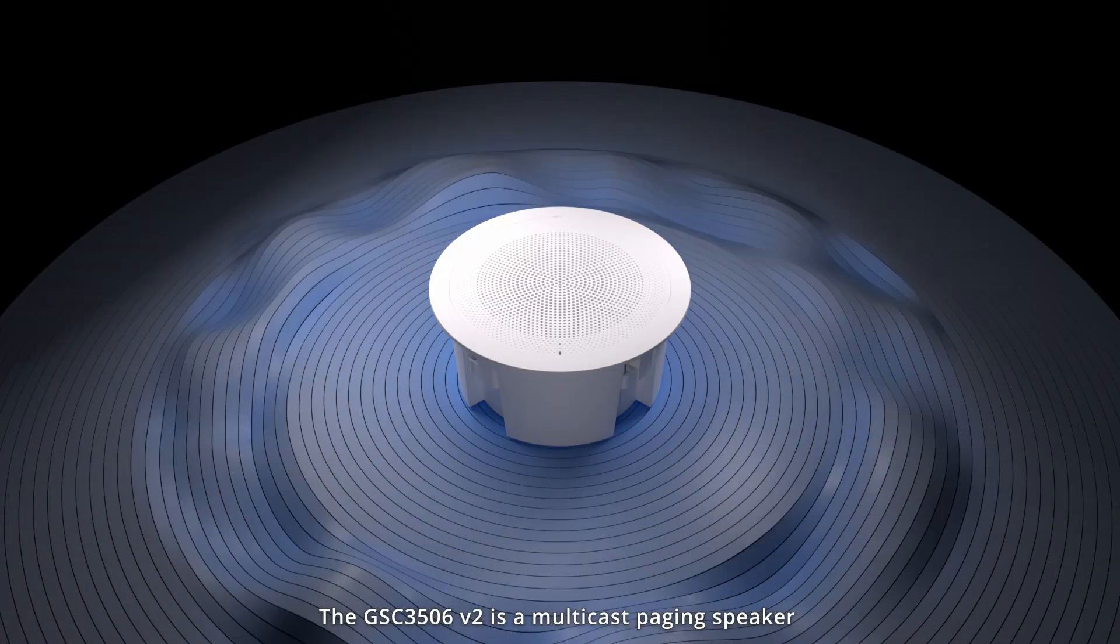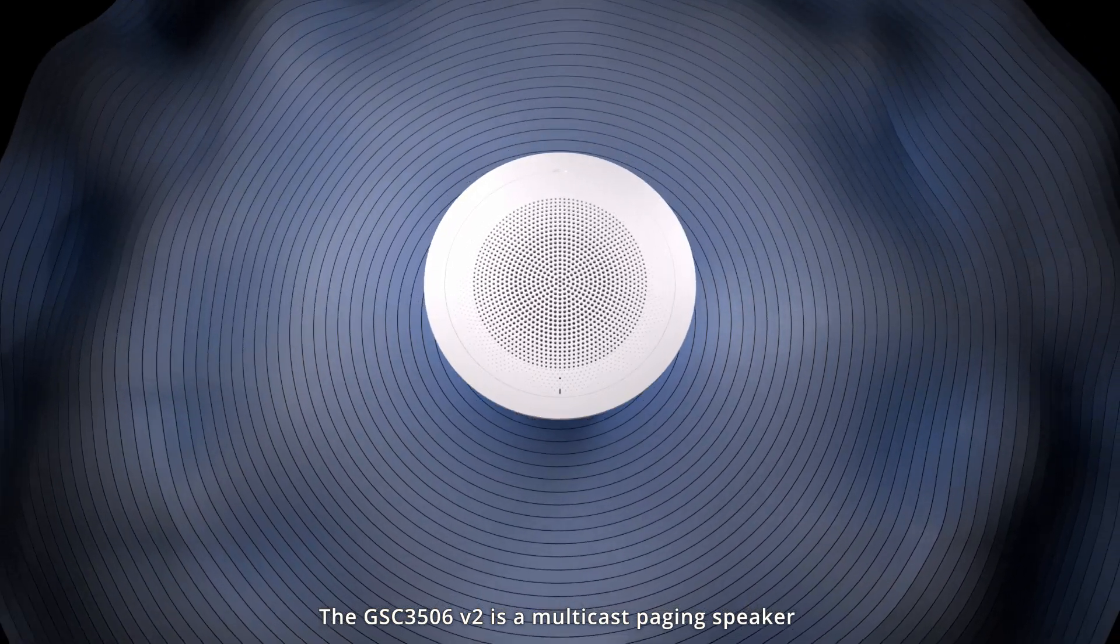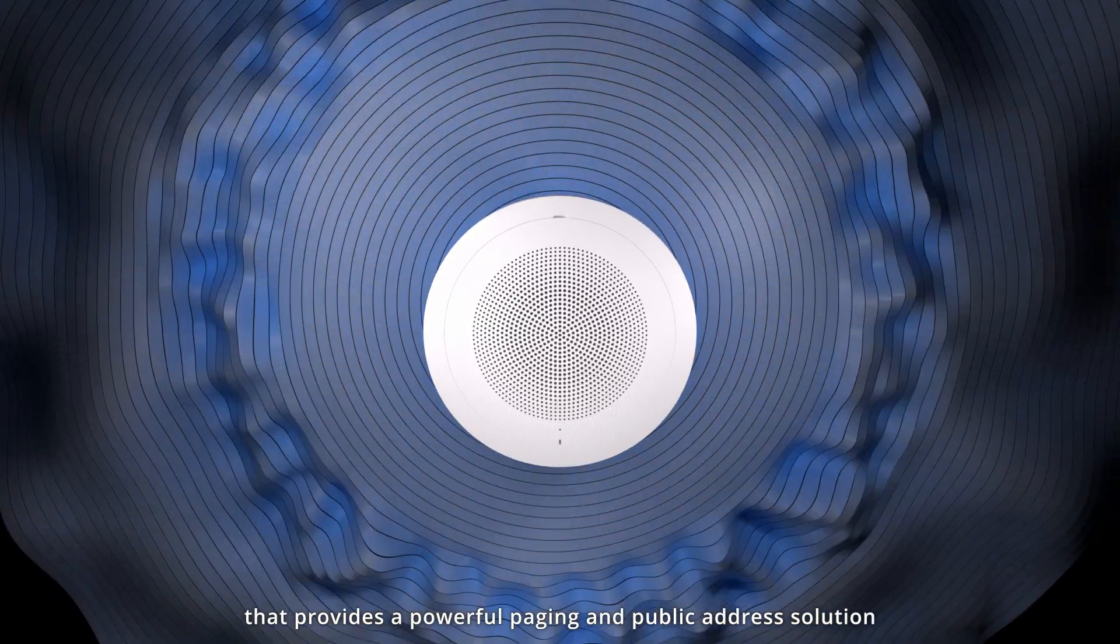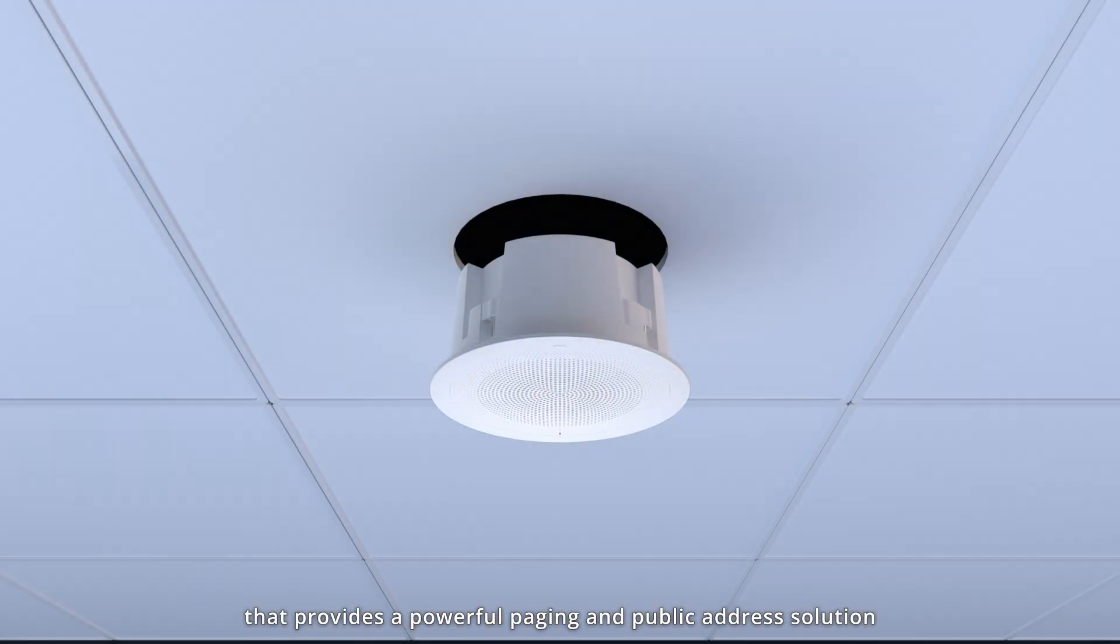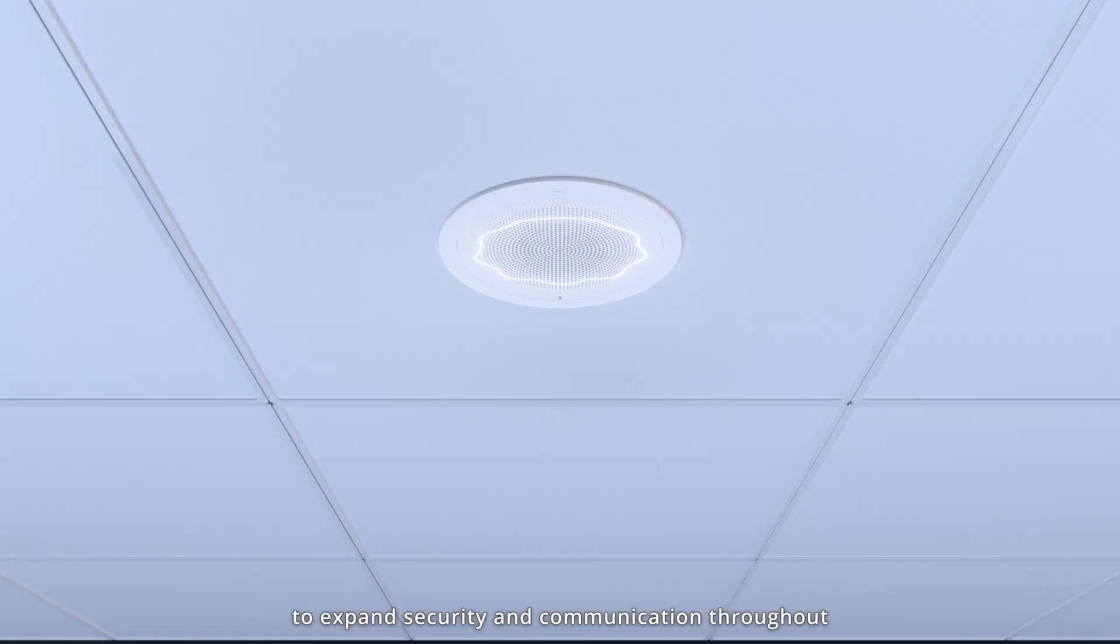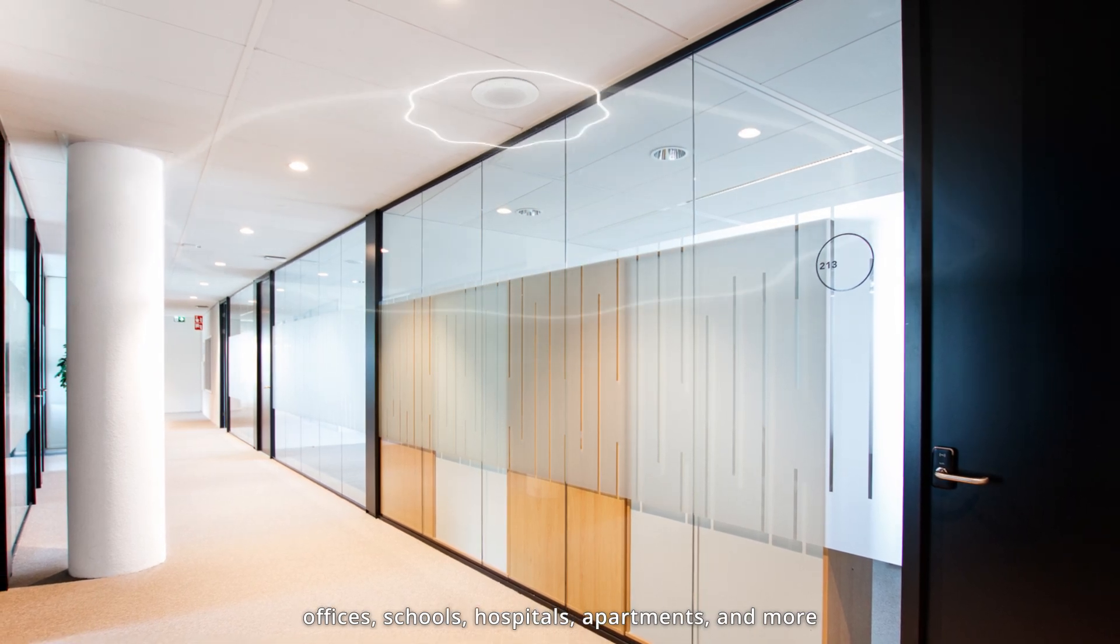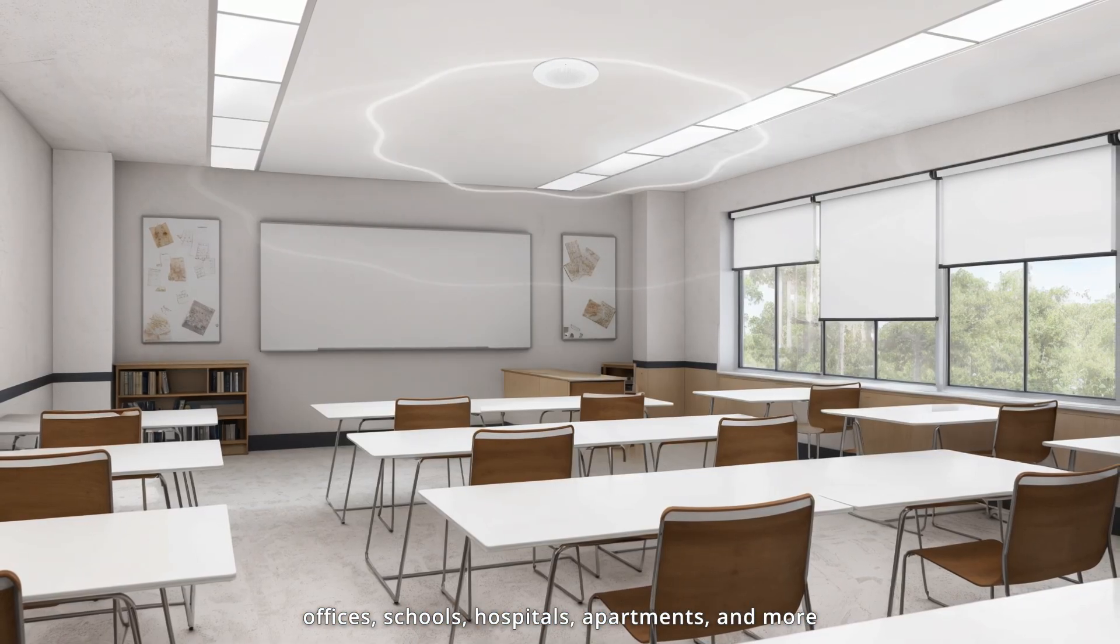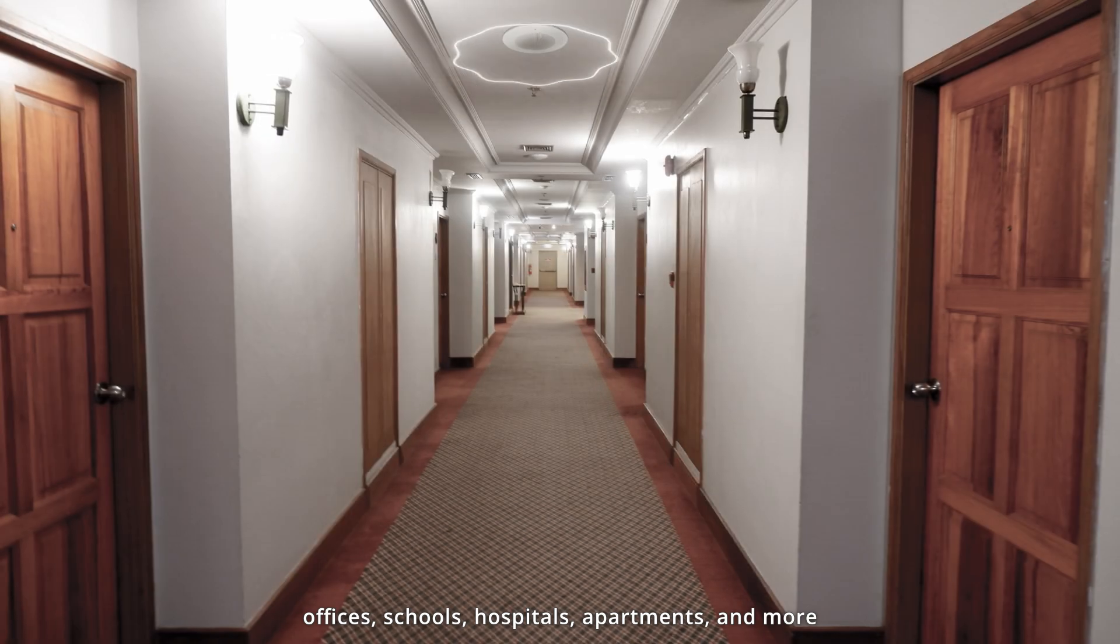The GSC3506V2 is a multicast paging speaker that provides a powerful paging and public address solution to expand security and communication throughout offices, schools, hospitals, apartments, and more.